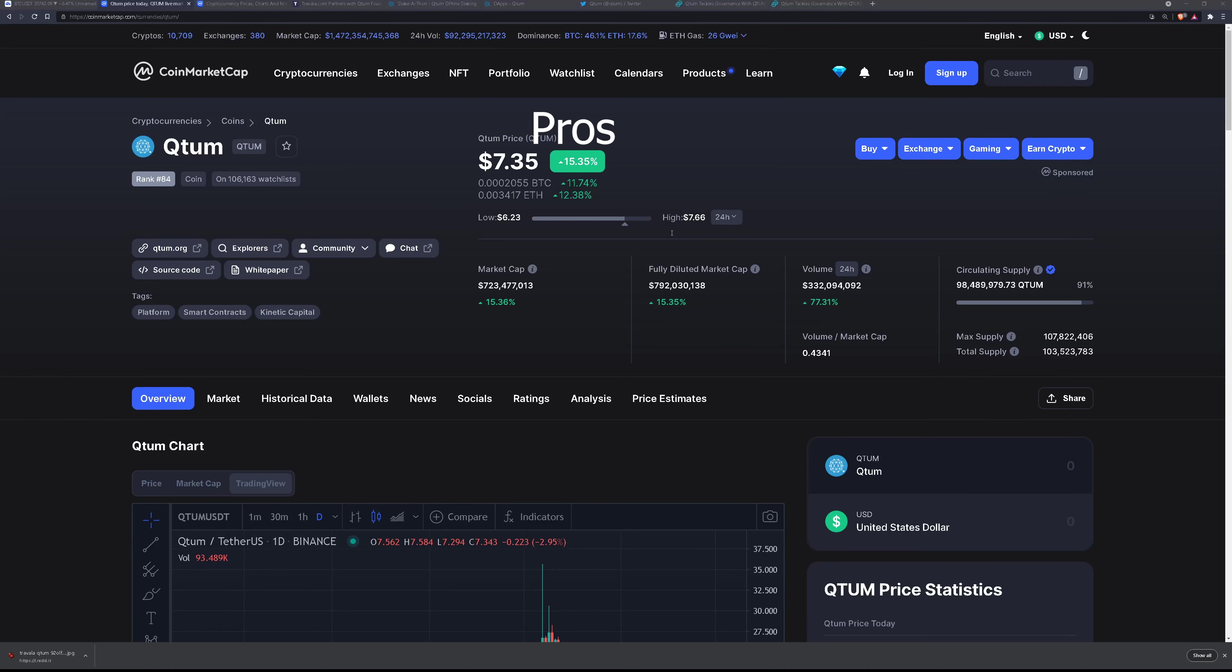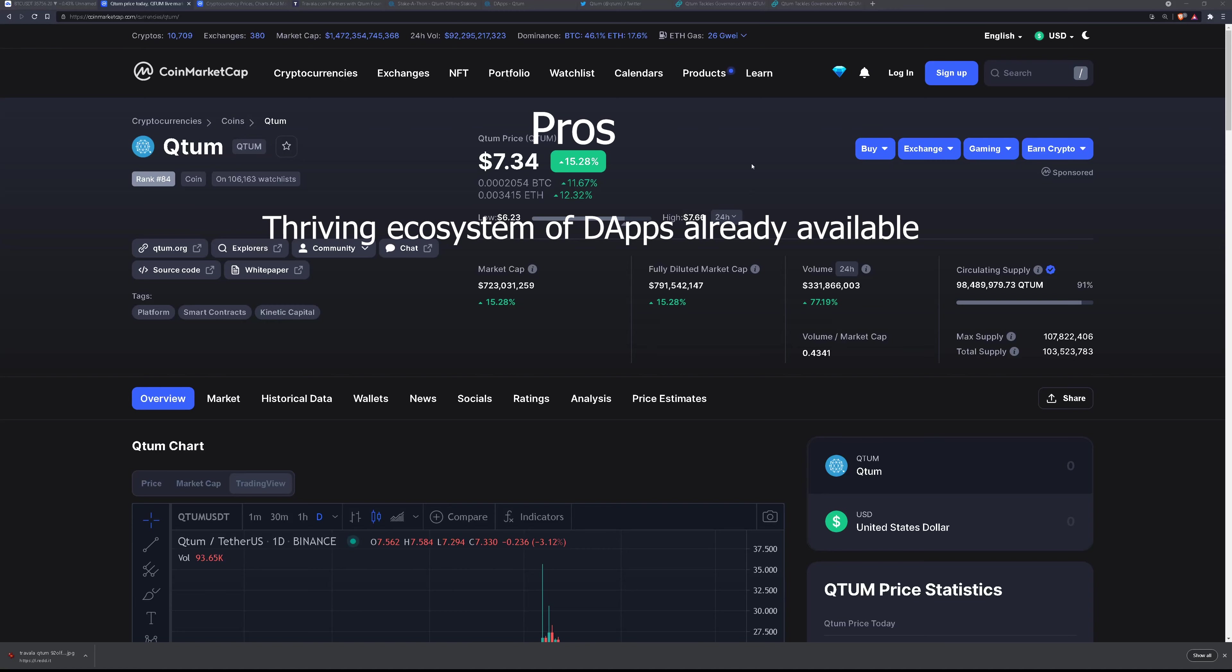So what are the pros of the project? It's a kind of thriving ecosystem of dApps that are already available and more in development as developers are familiar with the Ethereum virtual machine and can seamlessly develop for quantum if they're used to building on Ethereum.